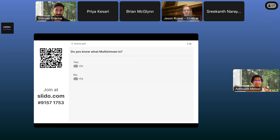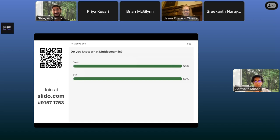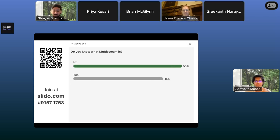Before I move on, I have another Slido question — how many people are aware of what multistream is? It looks like we have a fair mix of people who don't know what multistream is, and some who do. Not to worry — I will explain multistream. Thanks, folks.